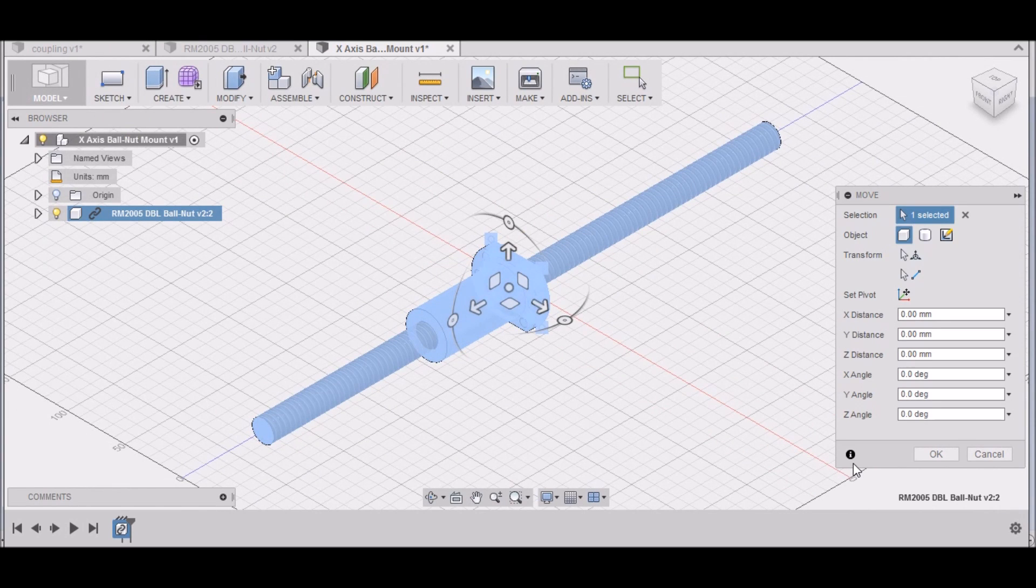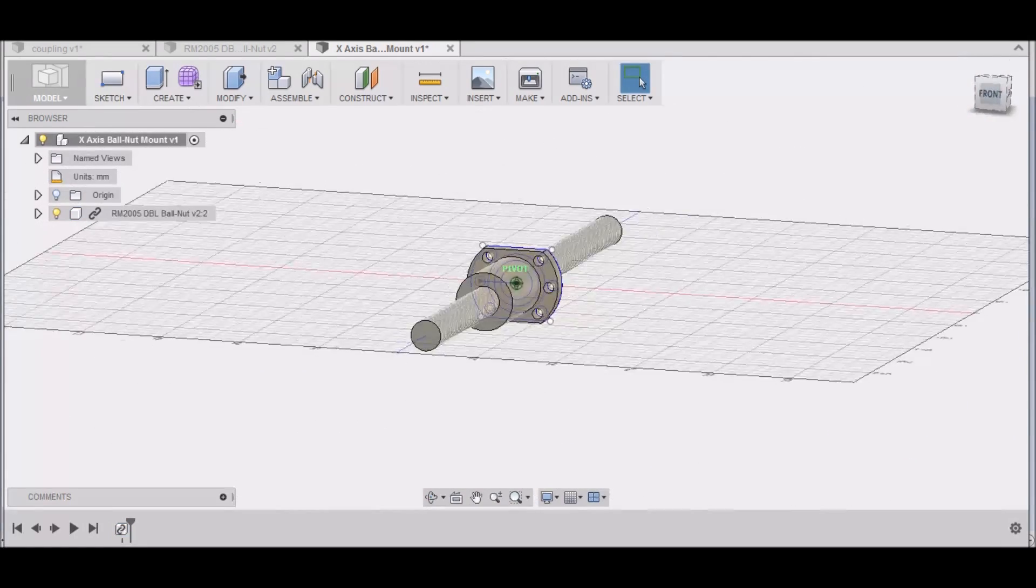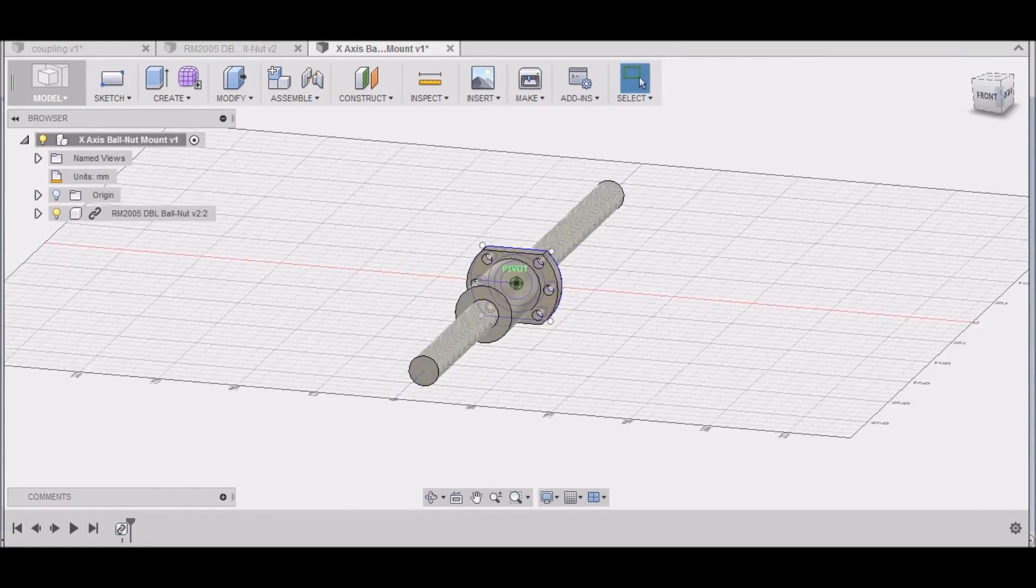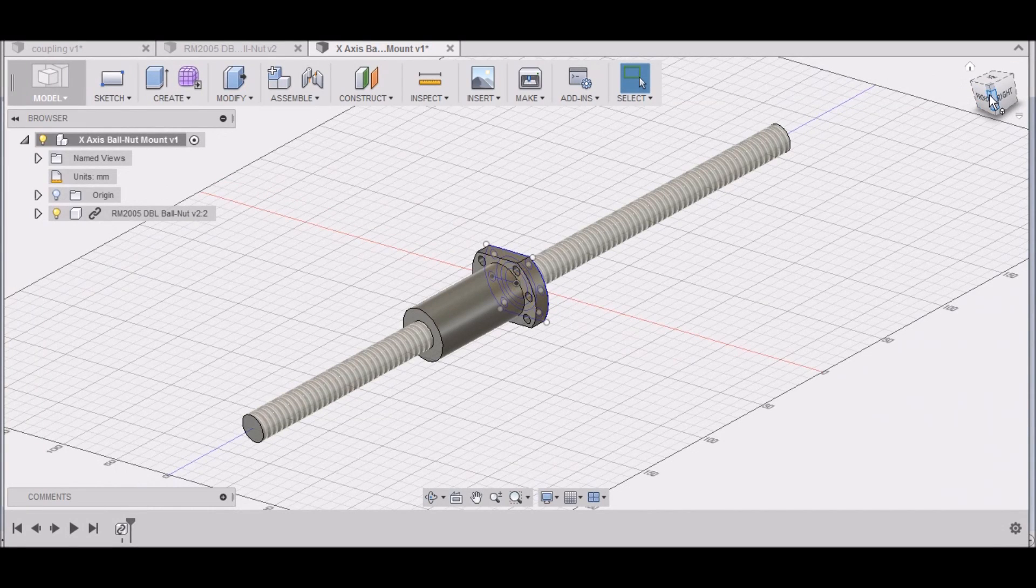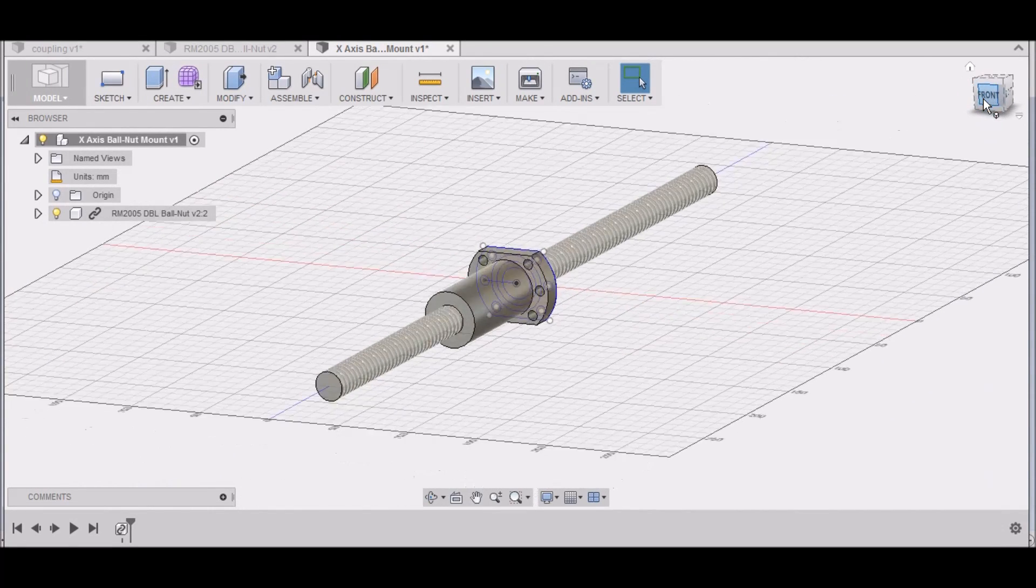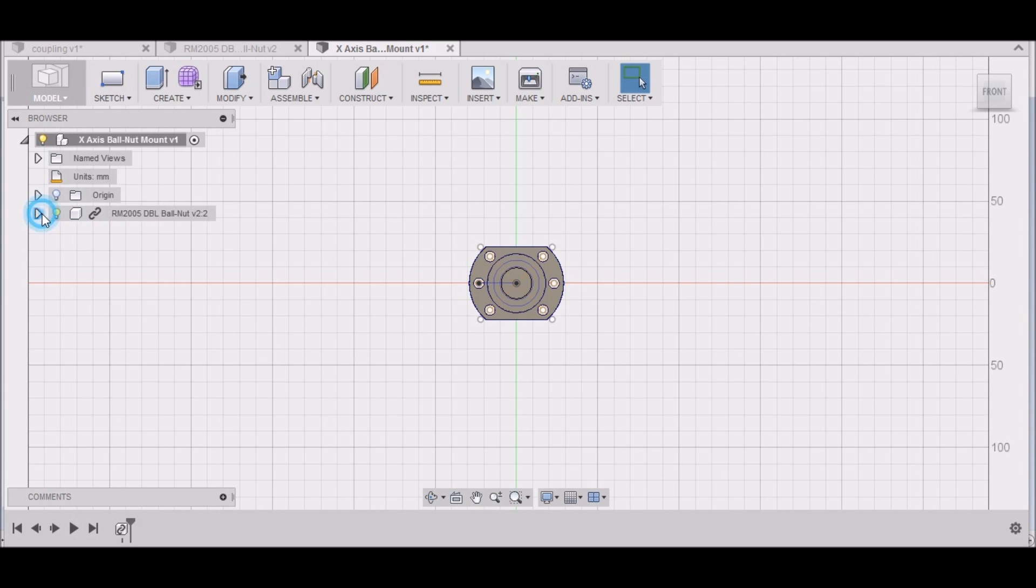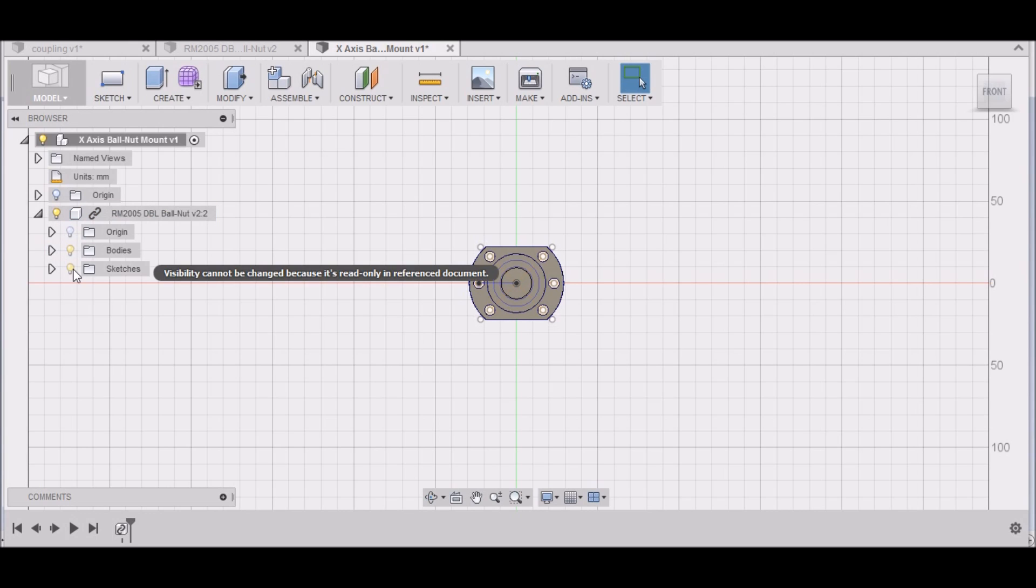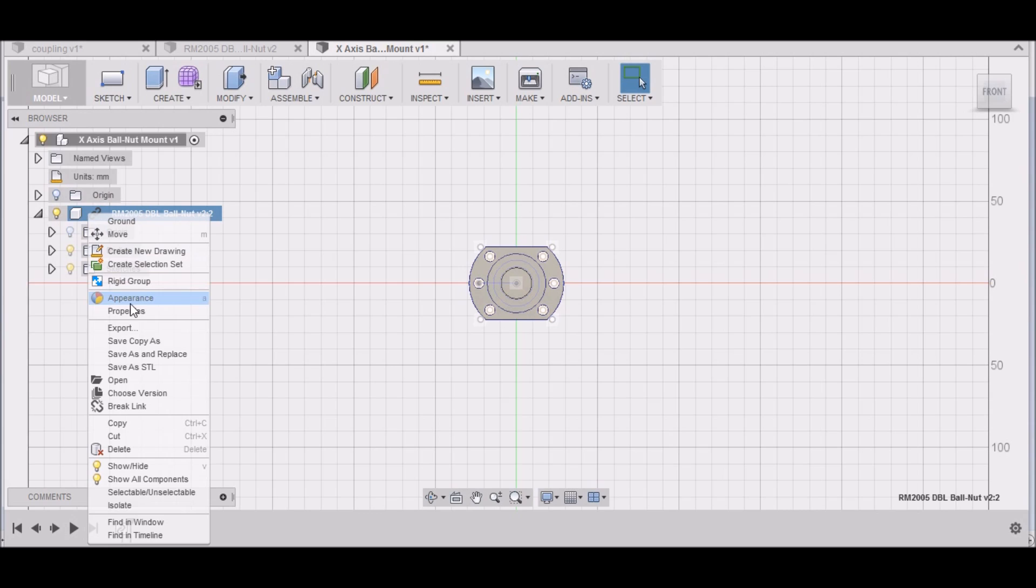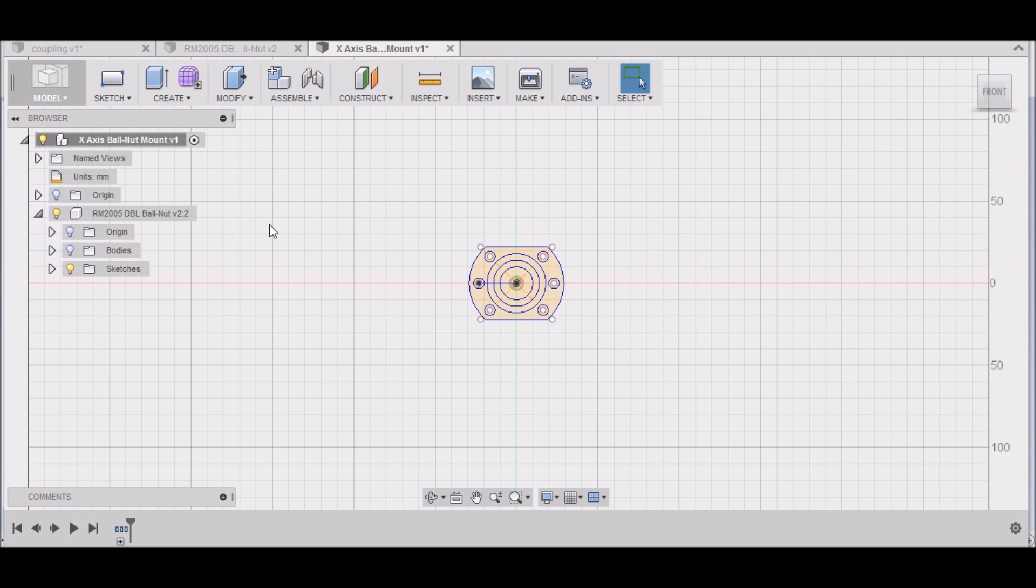We want to right-click and select Insert into Current Design, and then it'll place it in our new drawing. Select OK. It defaults and puts it where it was in the last drawing, so that should be in the correct position. Select the front view here, and then we can break the link.